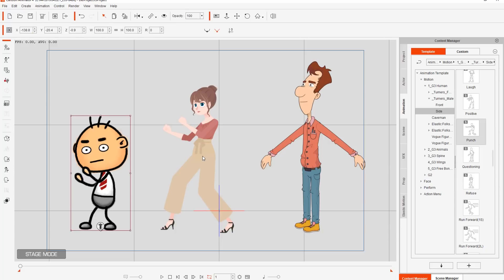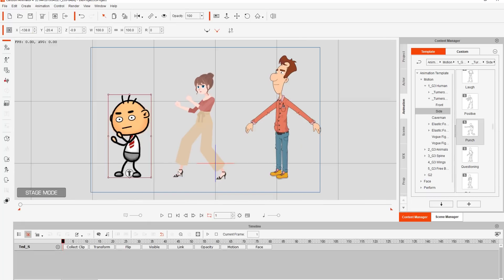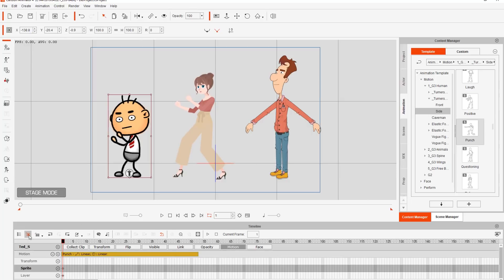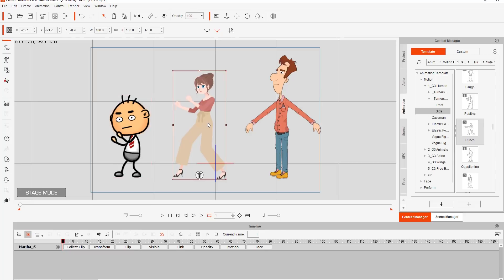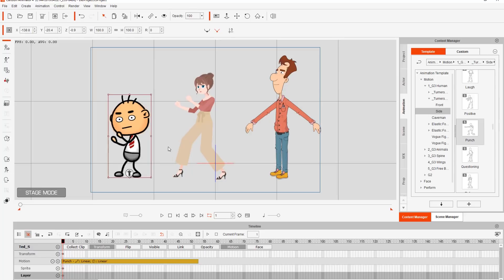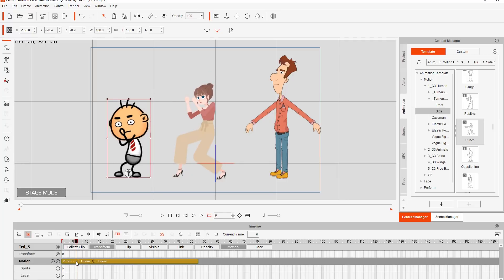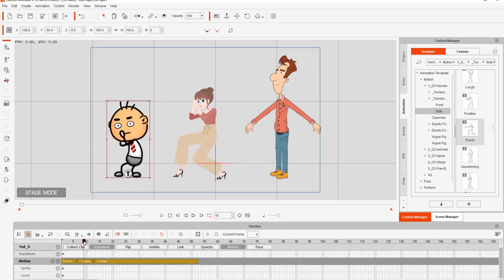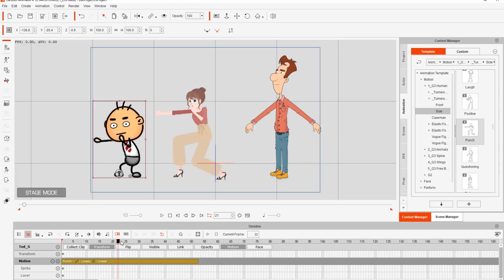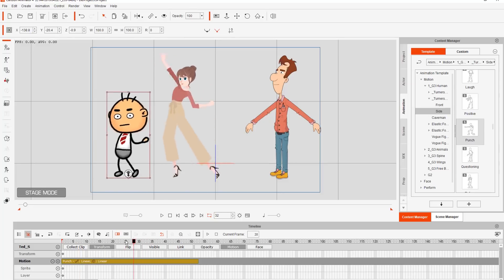I'm going to press F3 to go into my timeline and open up the motion track. If we have Object Related Track selected, we can select any character and open up that character's tracks. If we open up the motion track, you can see we have a yellow motion clip called Punch. The yellow means it contains motion retargeting data.